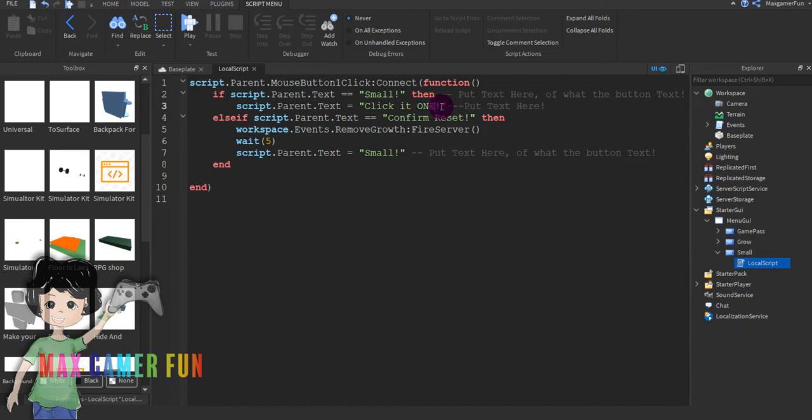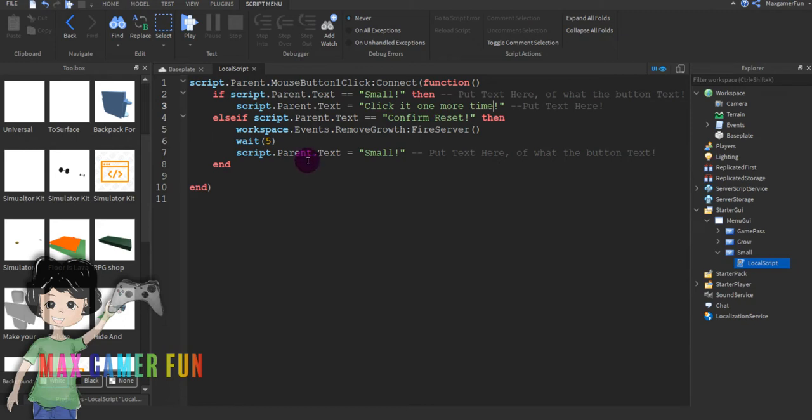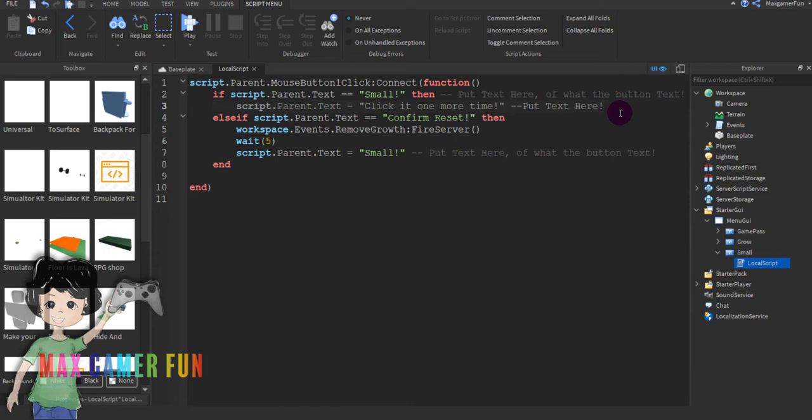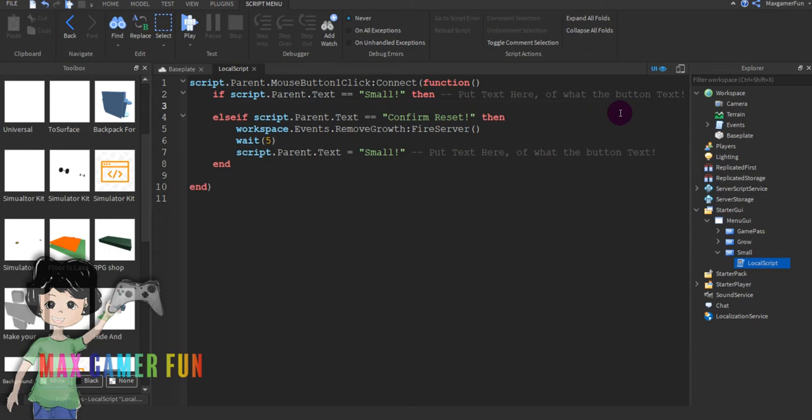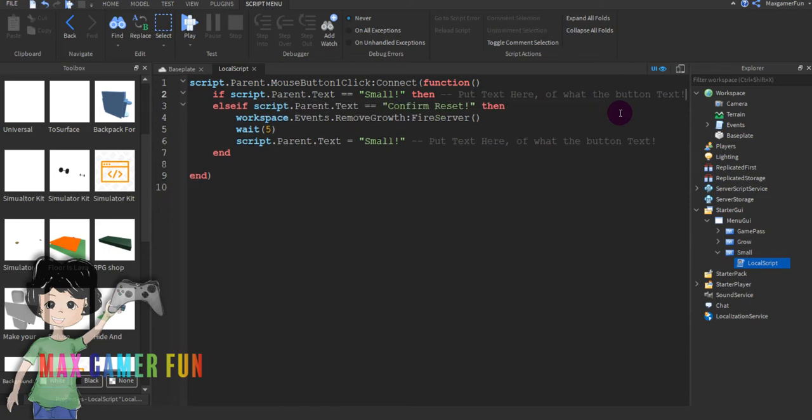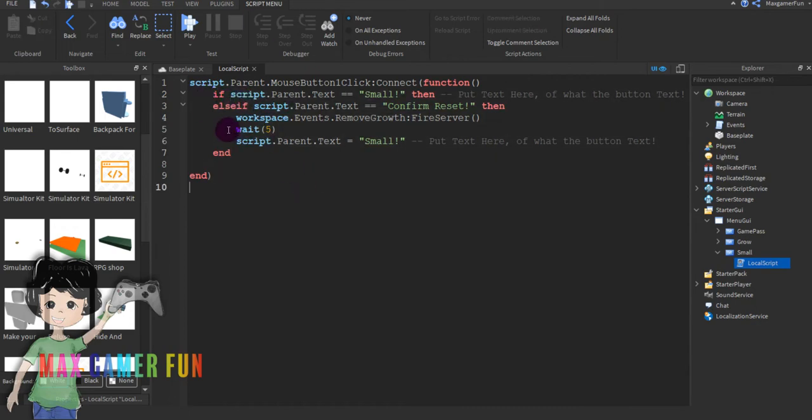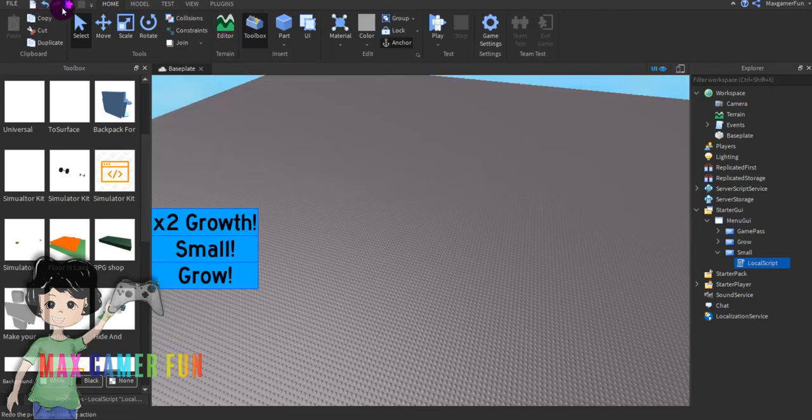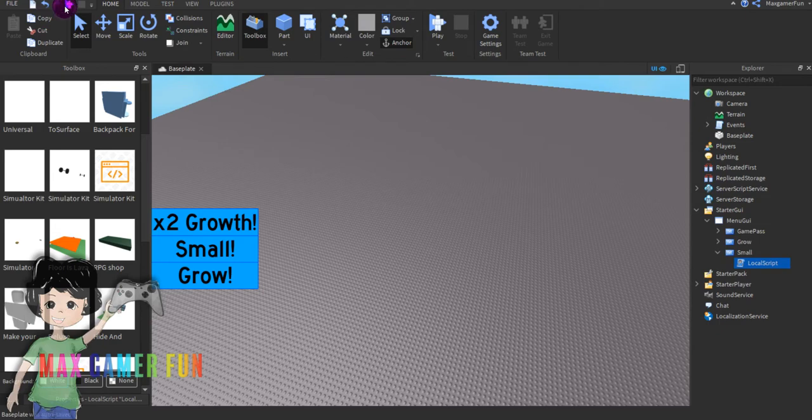So what you're going to do, instead of confirm reset, you're going to correct it. Actually no, just delete that thing. Then press play.